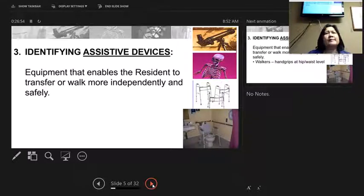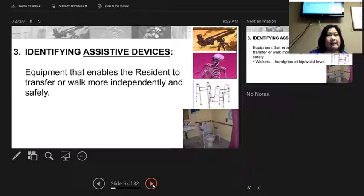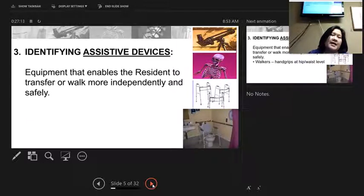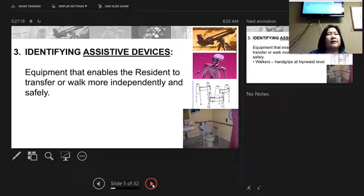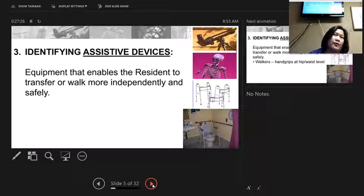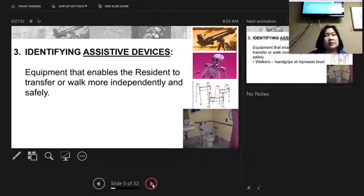Identifying assistive devices: the weighted spoon with a built-up foam handle allowed one lady to grip it and feed herself. One resident had a divided plate after a stroke to help him feed himself — that's adaptive equipment. It's any equipment that helps them walk or transfer independently. Some residents use wooden sliding boards placed between the bed and wheelchair to slide themselves into the wheelchair. Not everyone can stand up and transfer, so the sliding board serves as adaptive equipment for their goal of independent wheelchair transfers.